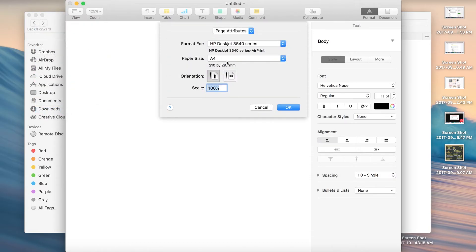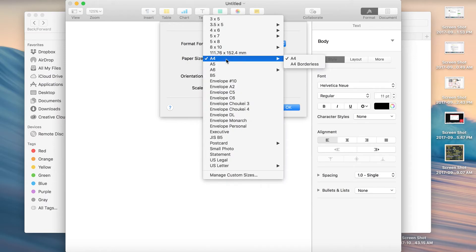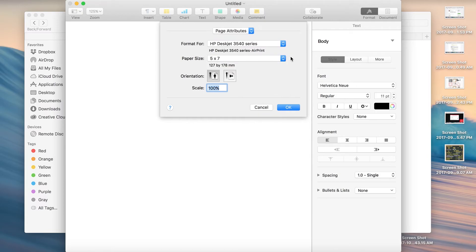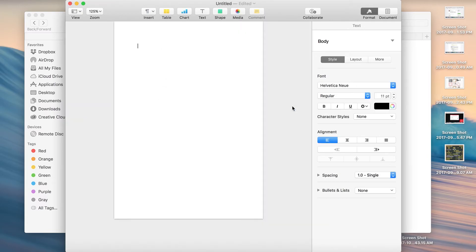First thing we're going to do is open Pages. Okay, new document, blank page. Go to File, Page Setup, and set up your document size. So normally your wedding invitation would be 5 inches by 7 inches, so that's what we are going to choose here. Now you get a 5 by 7 inch page.